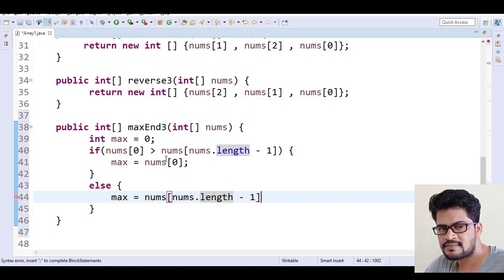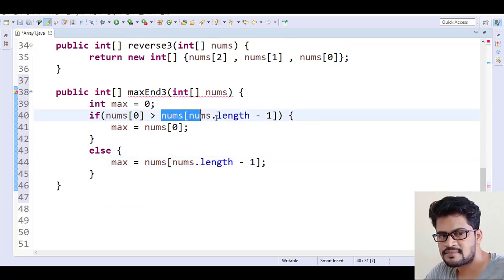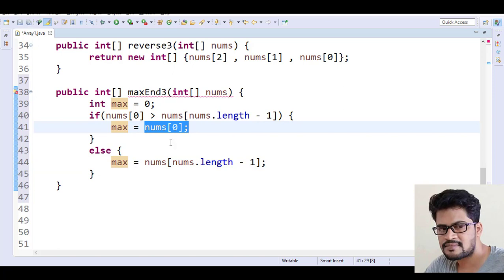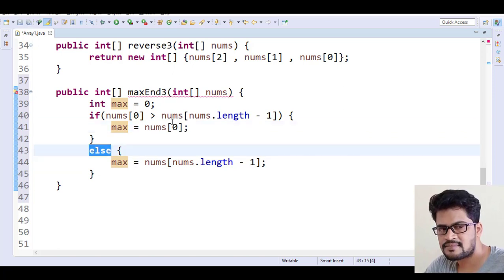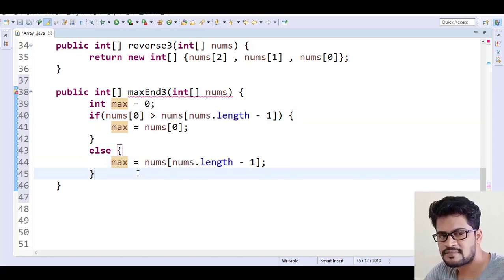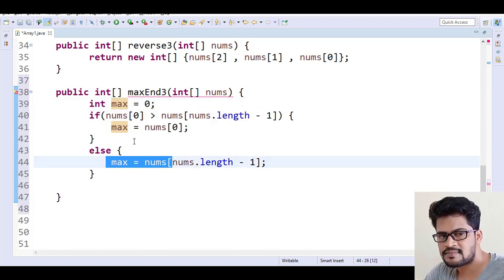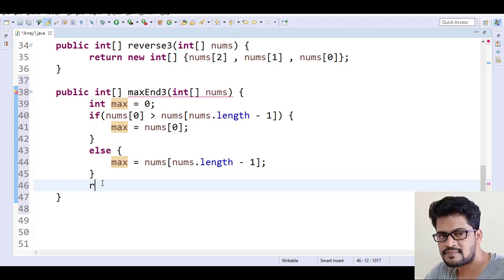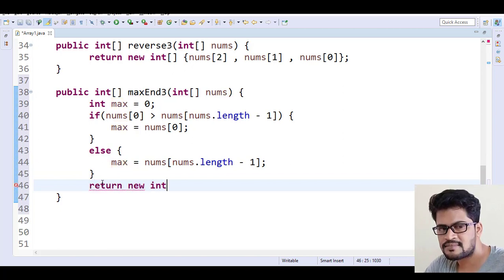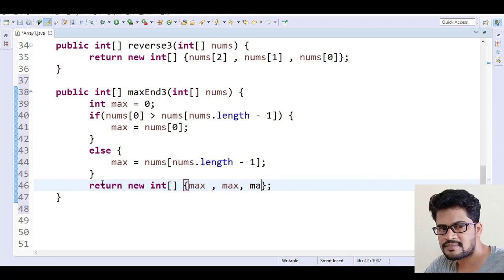If the first element is larger than the last element, then max will be the first element only. Otherwise, max is equal to nums[nums.length - 1], meaning the last element is larger. Now we have the max value. We return a new array replaced with all max elements only.